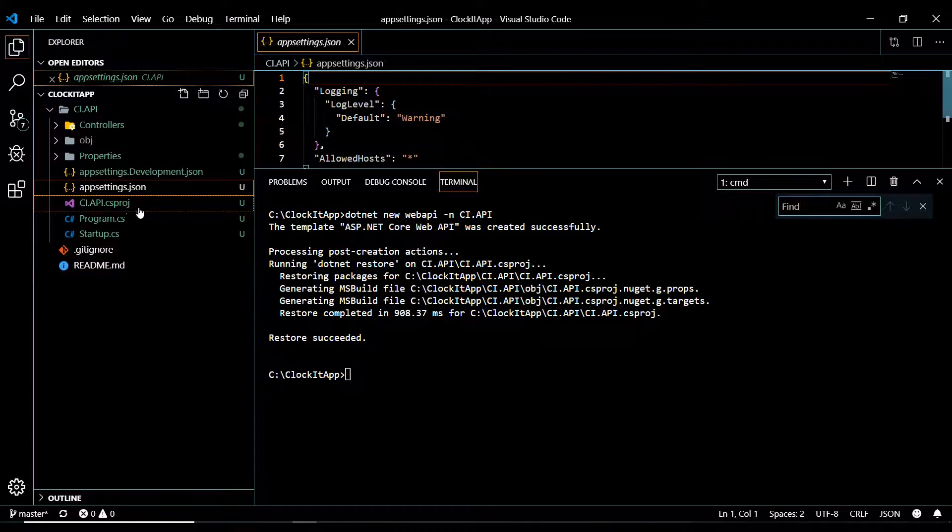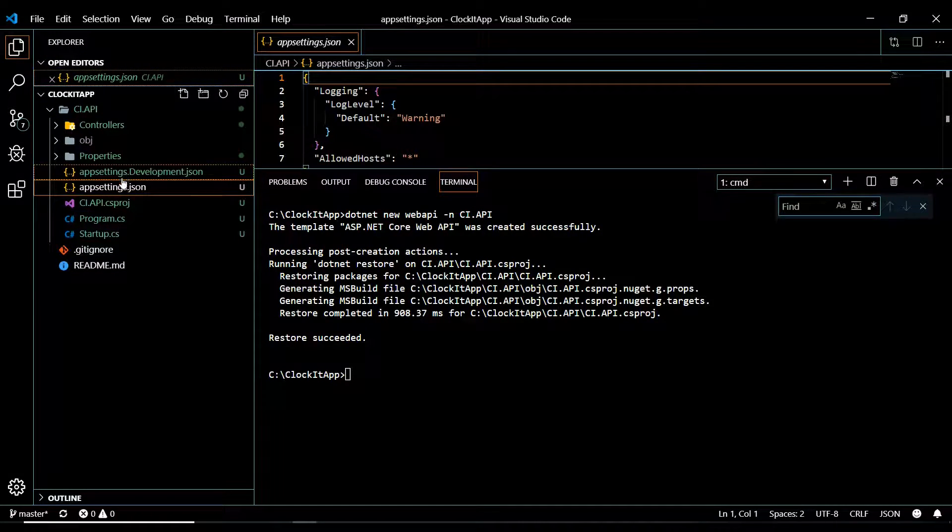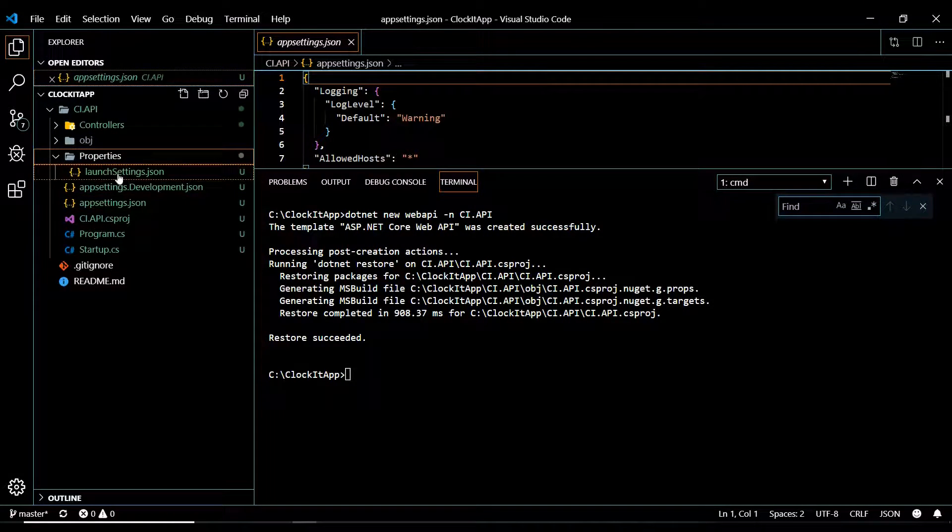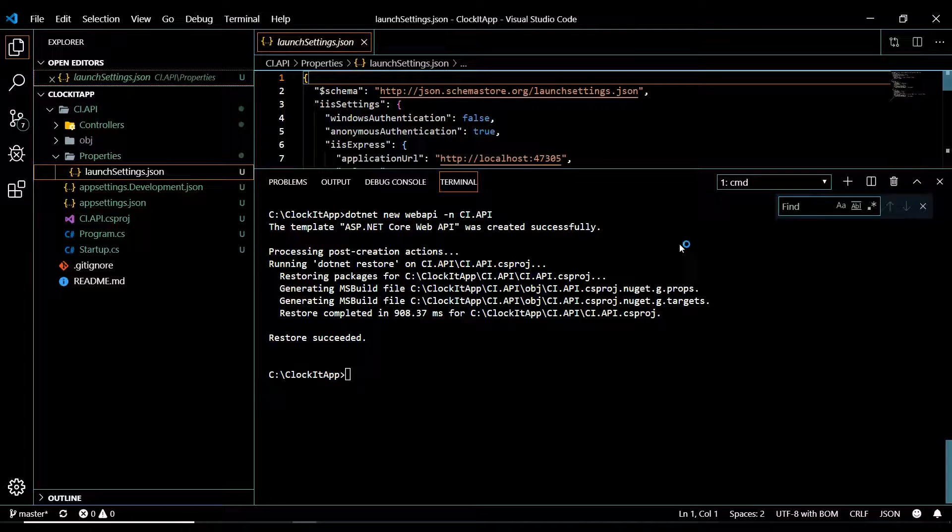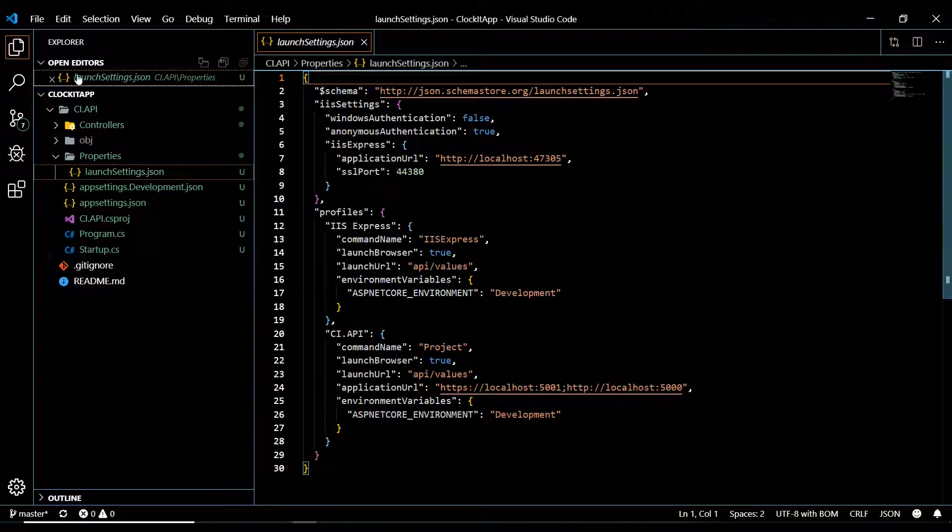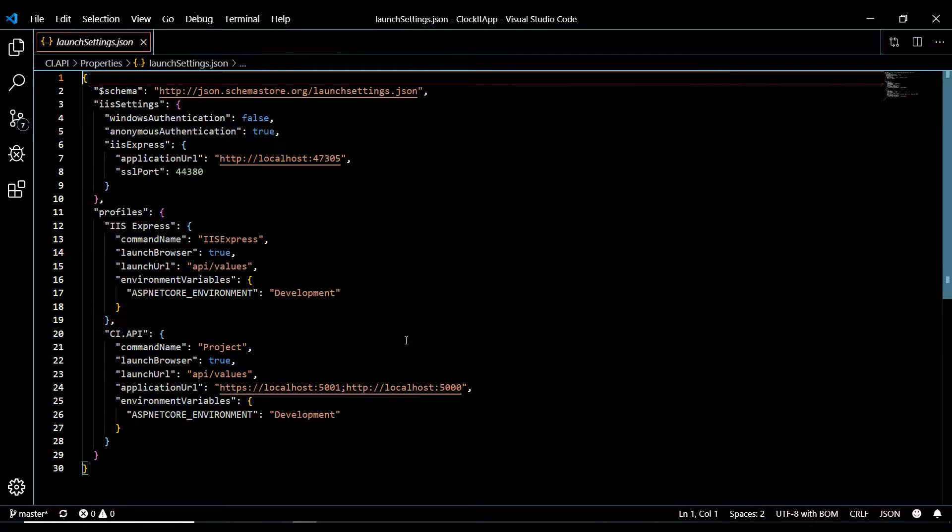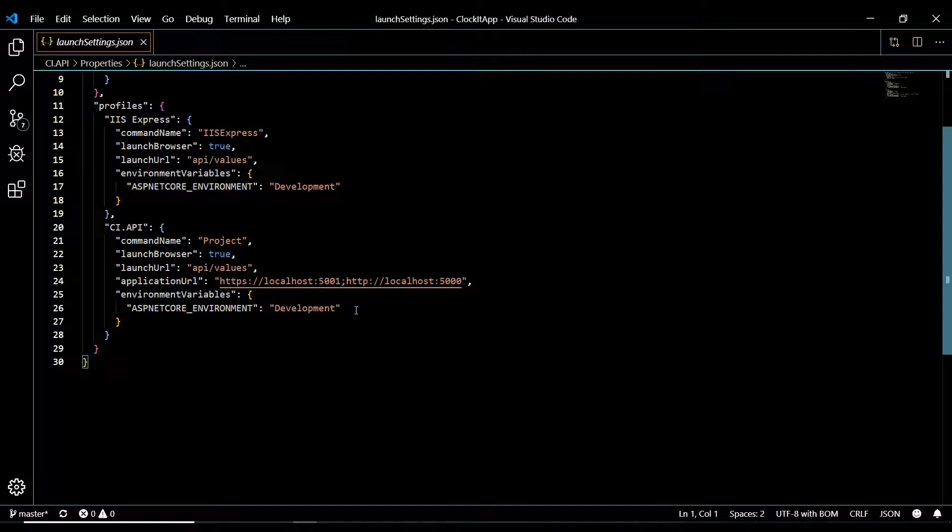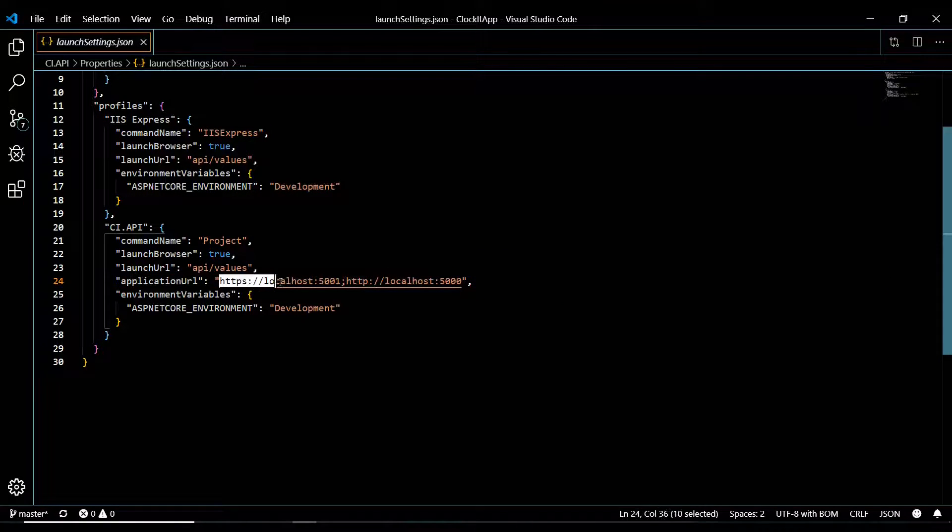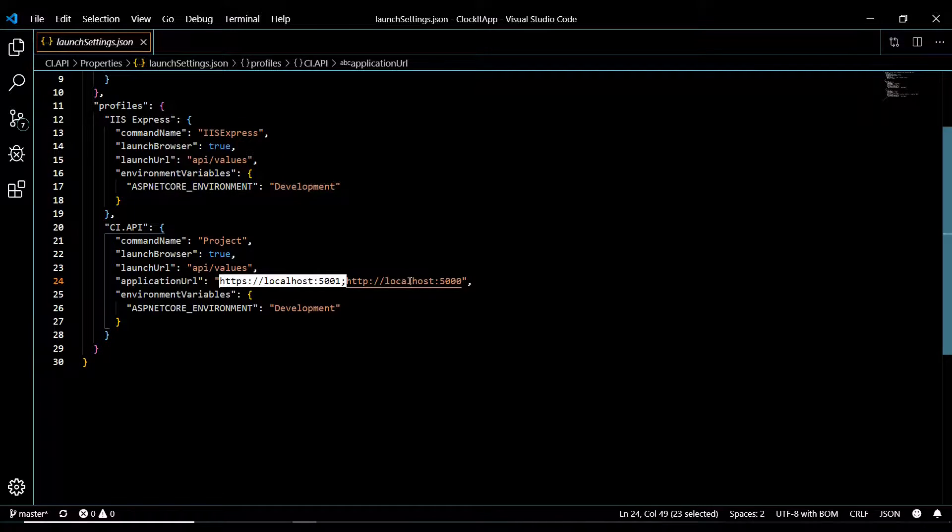Go into your app settings before we do that. Or the launch settings, actually. And I'll minimize this. Minimize this. And for now, what I'm going to do is remove this. This is our server.